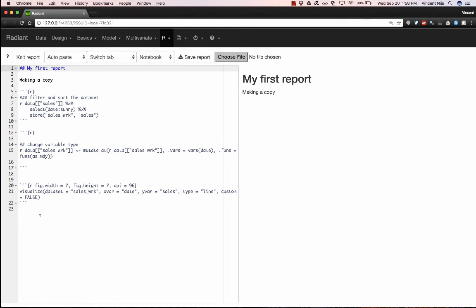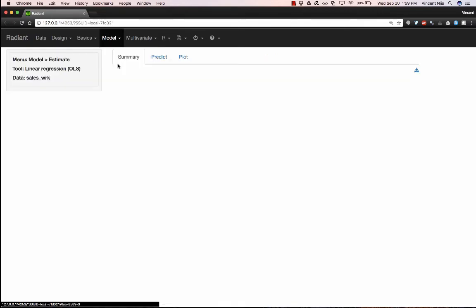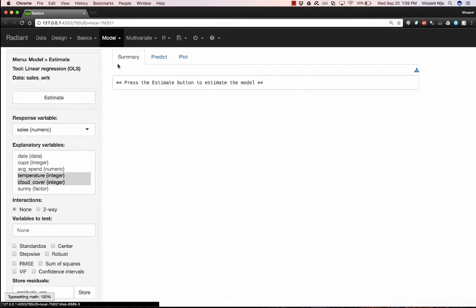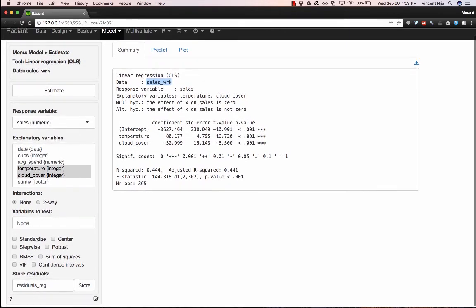I also want to include the linear regression. And we can see that that is applied to the sales_work dataset.